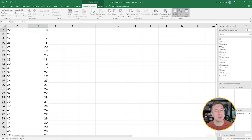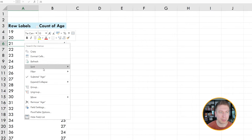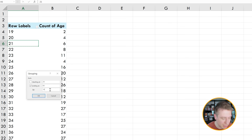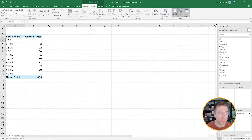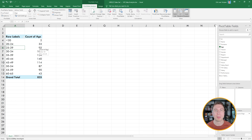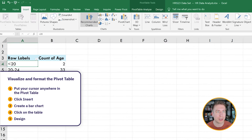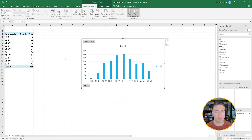This overview is good but too granular. To make it more actionable, I right-click anywhere in the pivot table and hit Group. I set the start to a nice round number — 20 — end at 65, with increments of 5. I hit OK and now we see that two people are below 20, 33 people are in the 20–24 bracket, 92 in 25–29, and so on. I visualize this by placing my cursor in the pivot table, hitting Insert, and creating a bar chart.